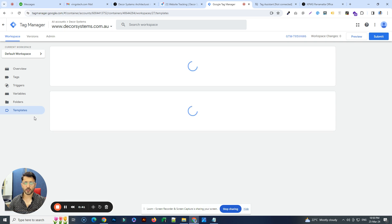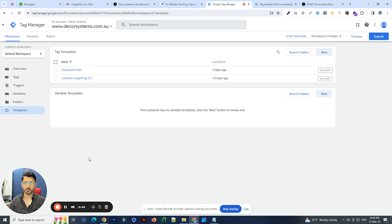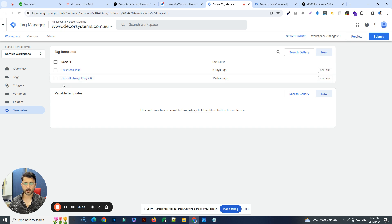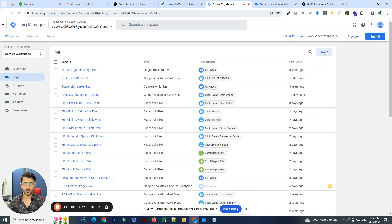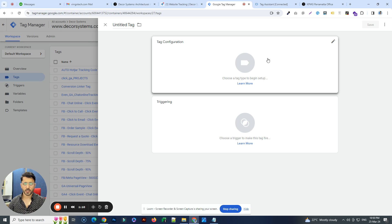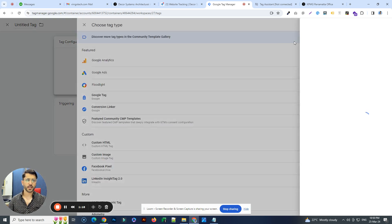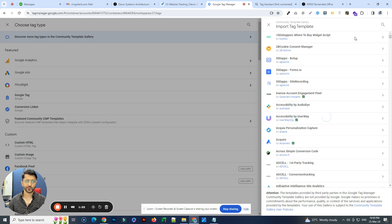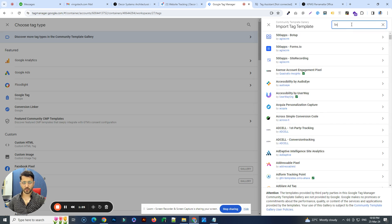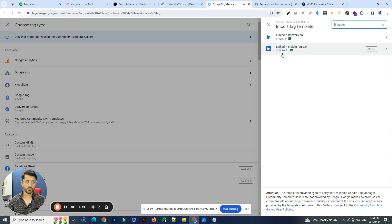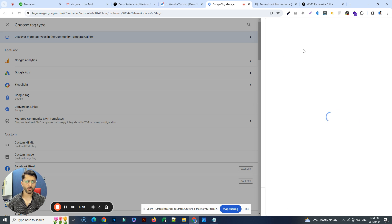For LinkedIn tracking, you have to download a template, like we do for Facebook with the Facebook pixel. For LinkedIn, if you go to the community gallery — the resource gallery — there is a tag template for LinkedIn. It's LinkedIn's official template called LinkedIn Insight Tag 2.0. So let's go to Tags, click New, click on tag configuration, and under 'Discover more tag types in the community template gallery,' just type in LinkedIn and you'll see it — LinkedIn Insight Tag 2.0.